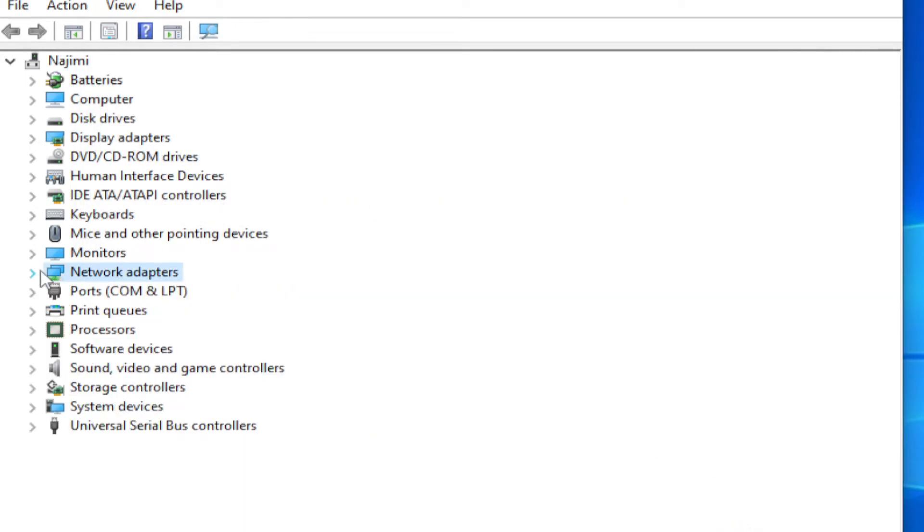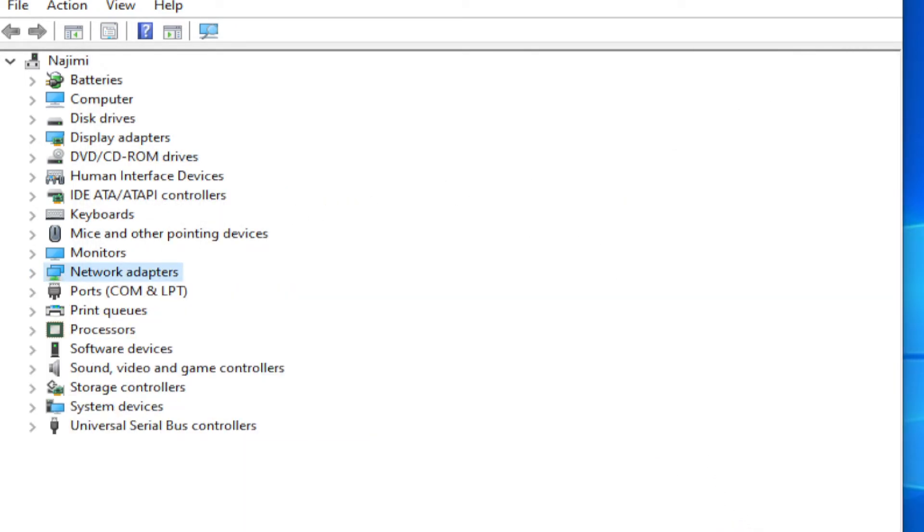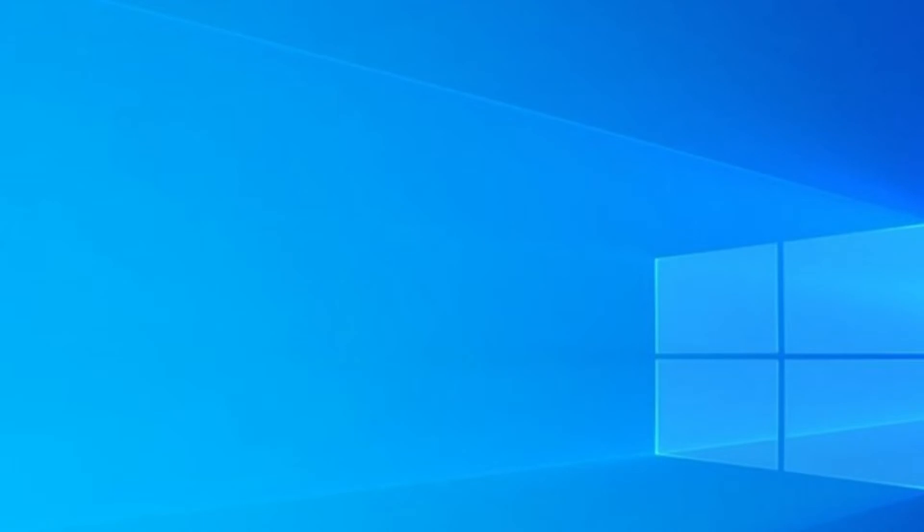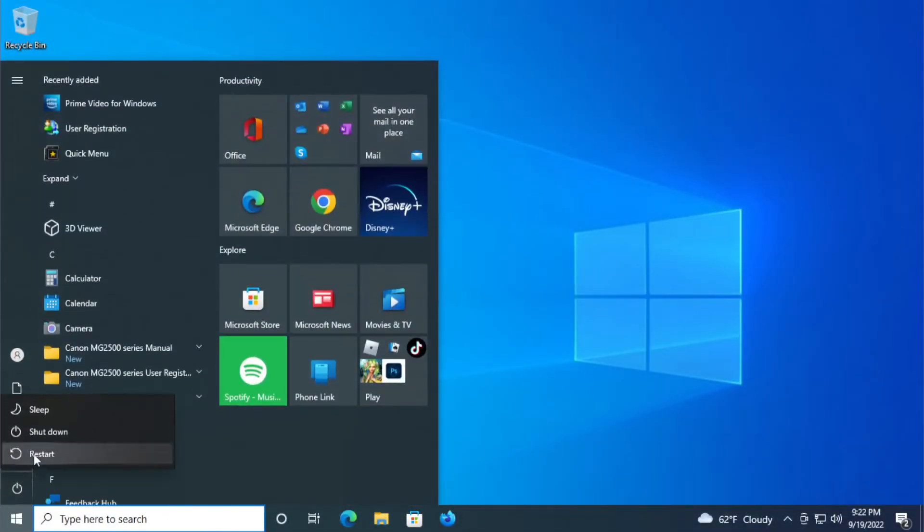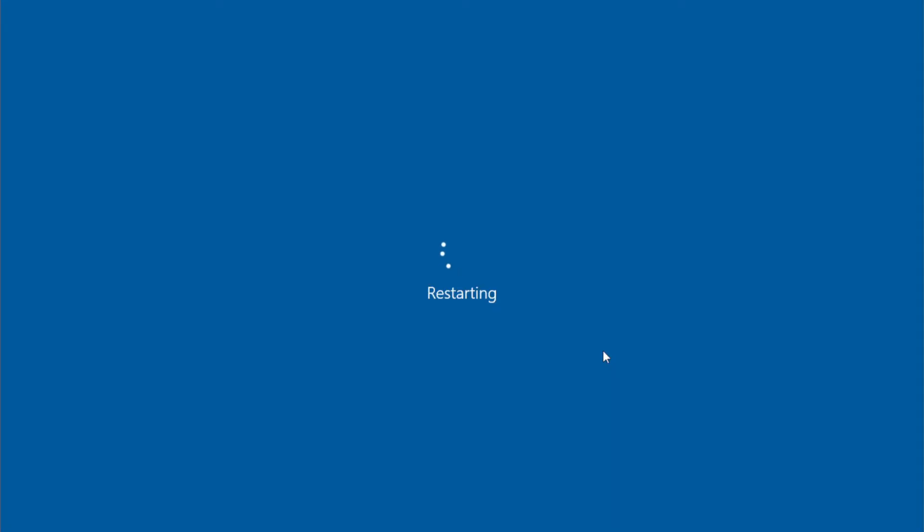To apply the changes, restart your computer. Go to the start menu, select the power button and click Restart. Wait a moment.